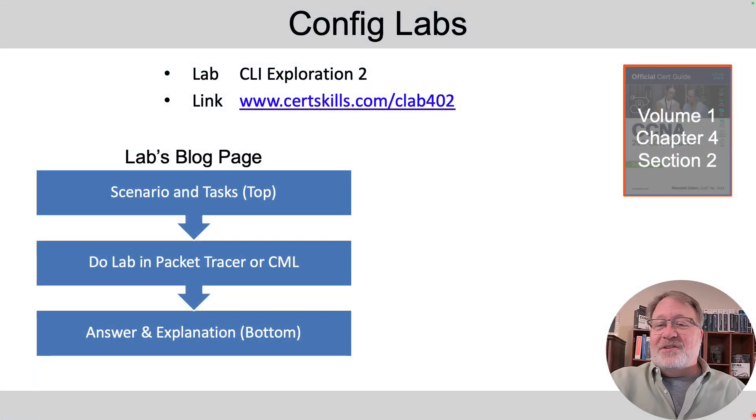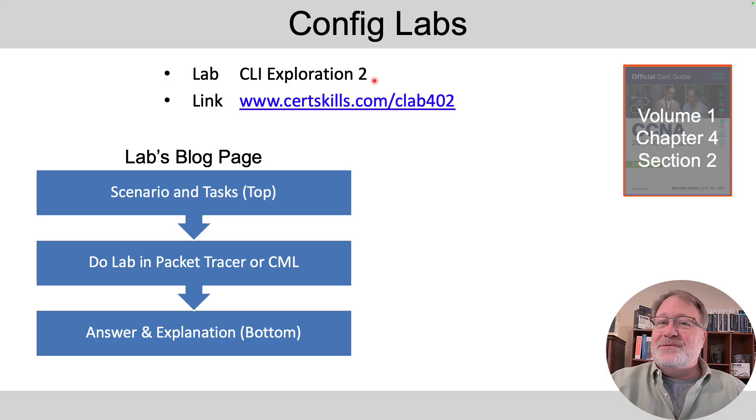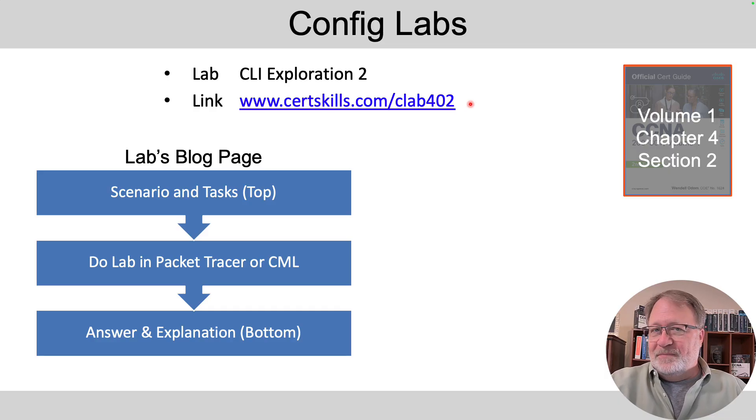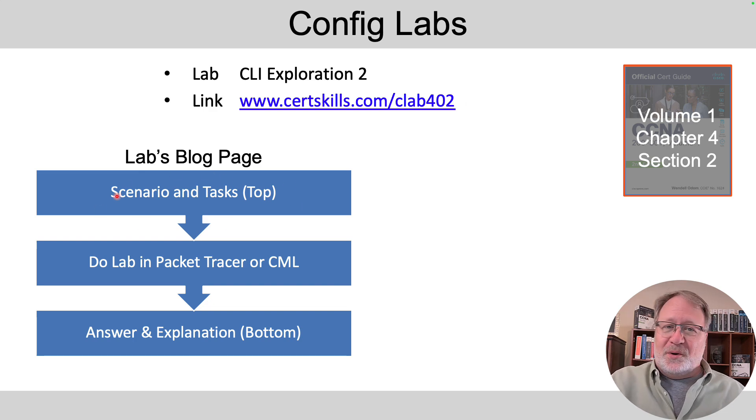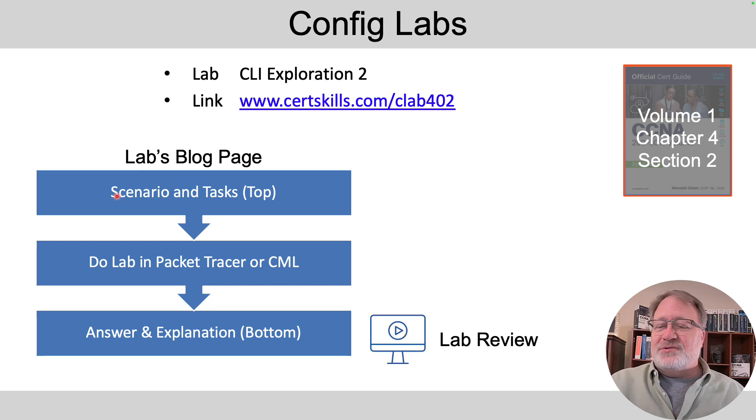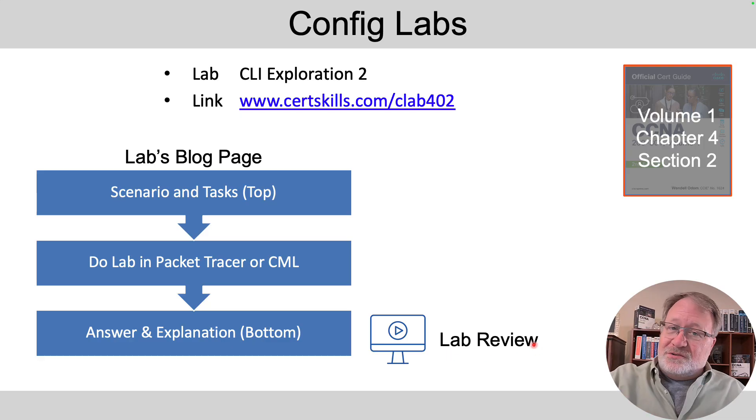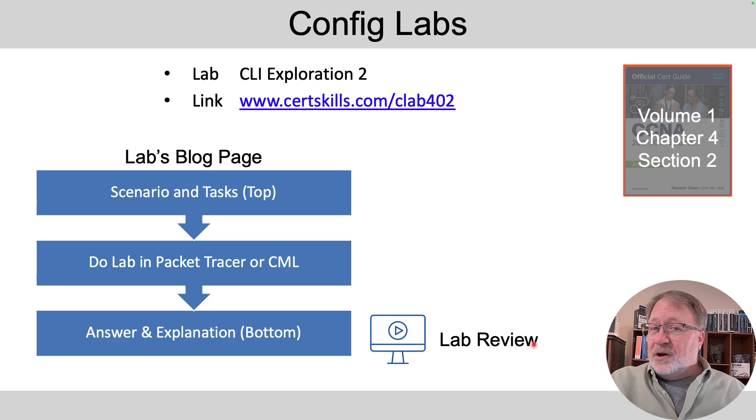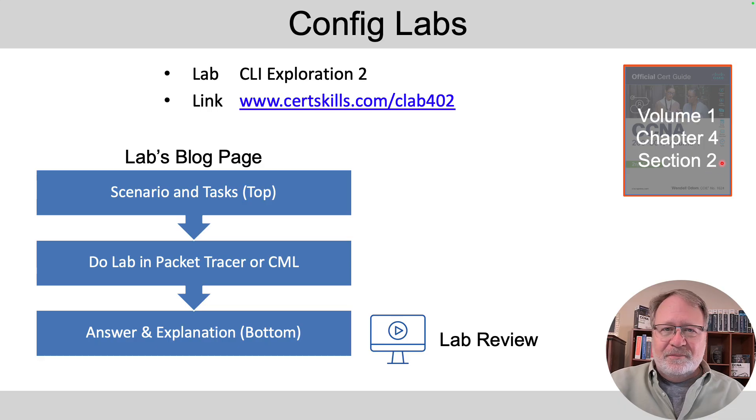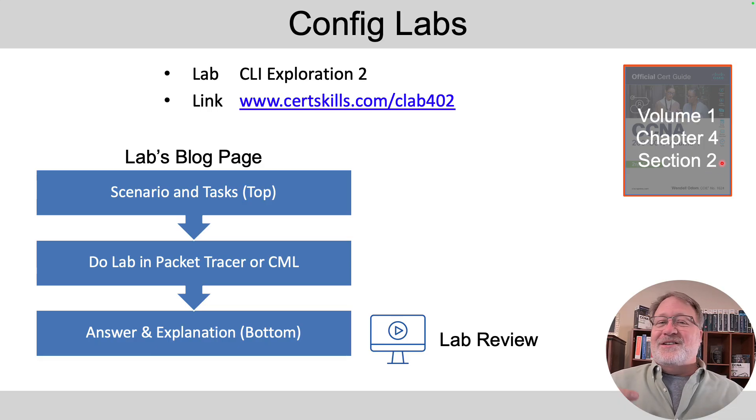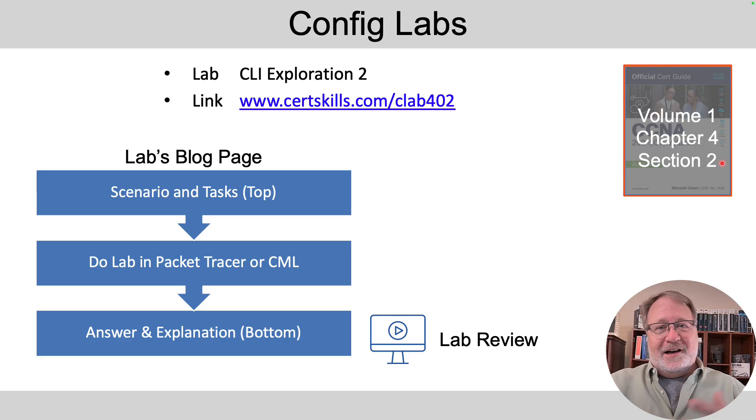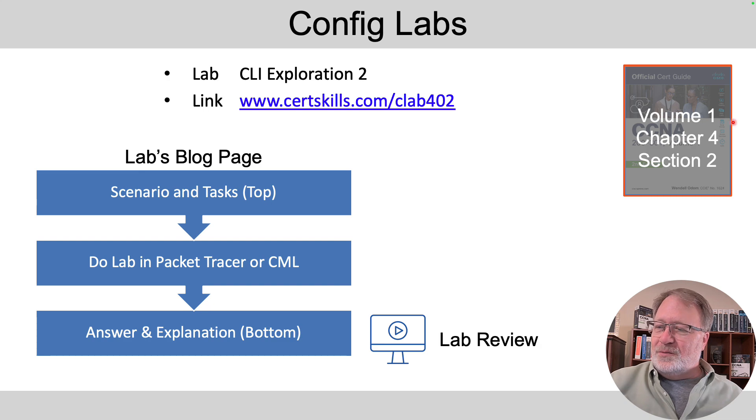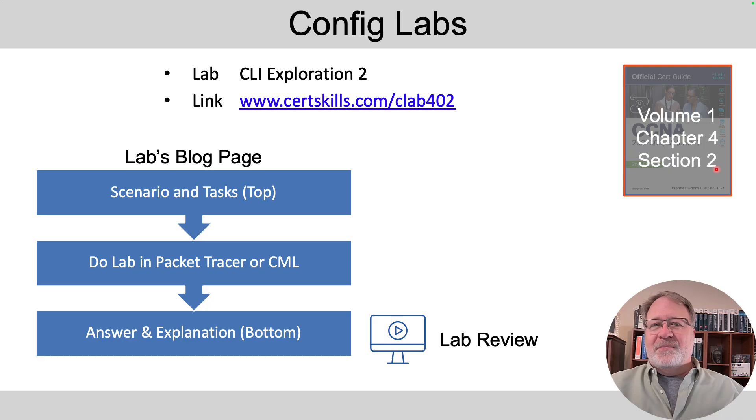So let me set up the context for the lab. The name of the lab is CLI Exploration 2. It's about config mode. Here's the direct link to the lab. And because it's an unusual config lab, there's really not much of a setup for scenario and tasks at the top. So I don't have an intro video, but I do have this new lab review video. And it's me demonstrating the steps, as I mentioned. Now, it's about config mode, which is covered in the current version of the books in Volume 1, Chapter 4, Section 2. Over time, the books might change and the content might be in another chapter. So I'll try to update the title of this video to refer to that correct chapter.